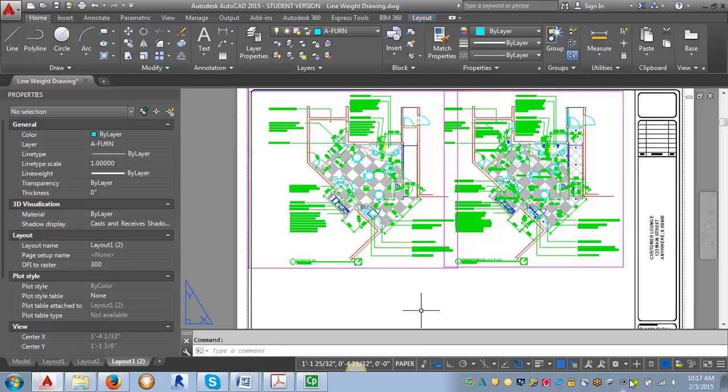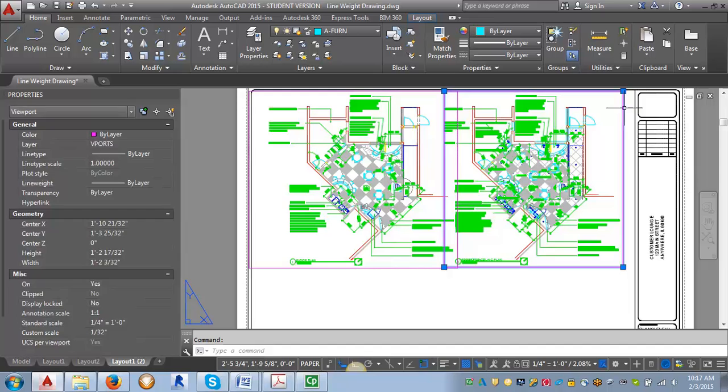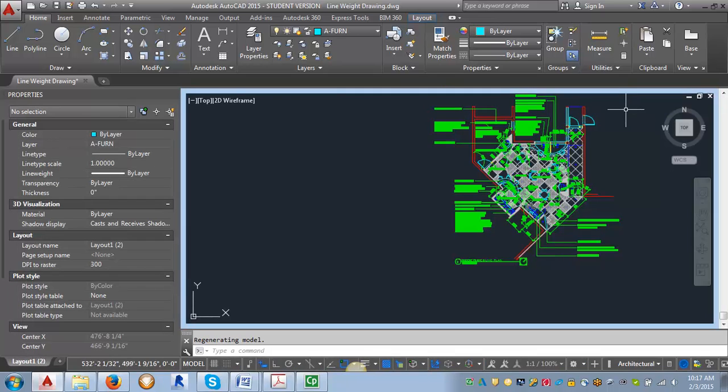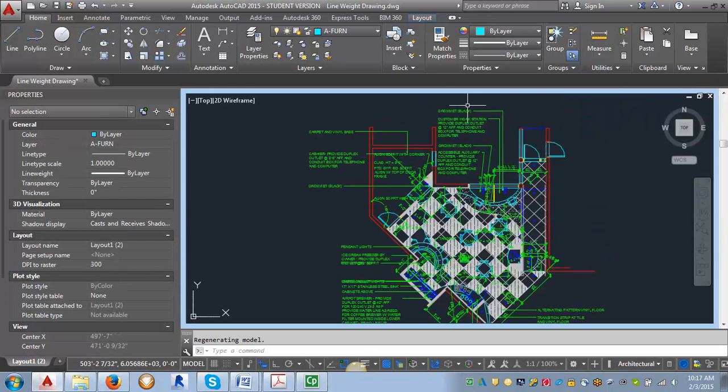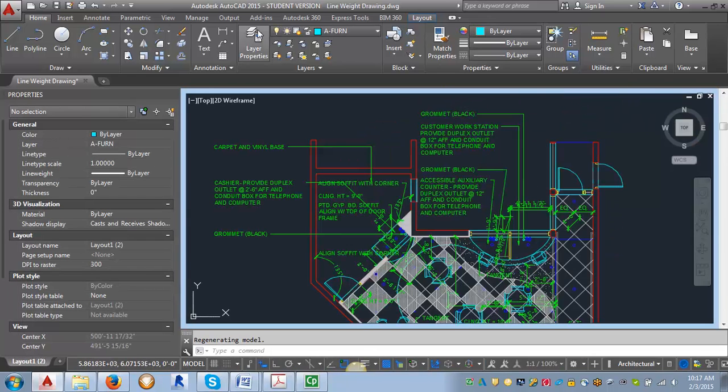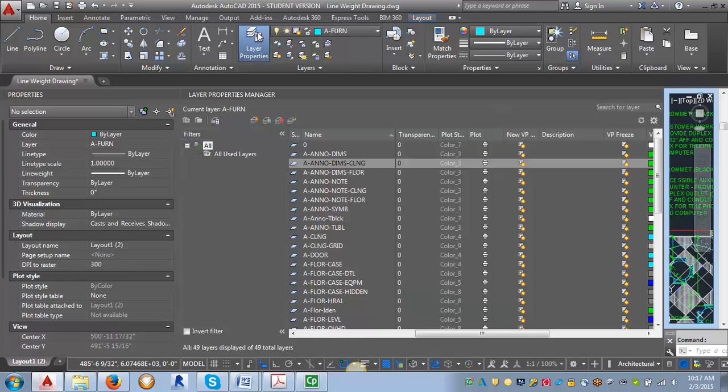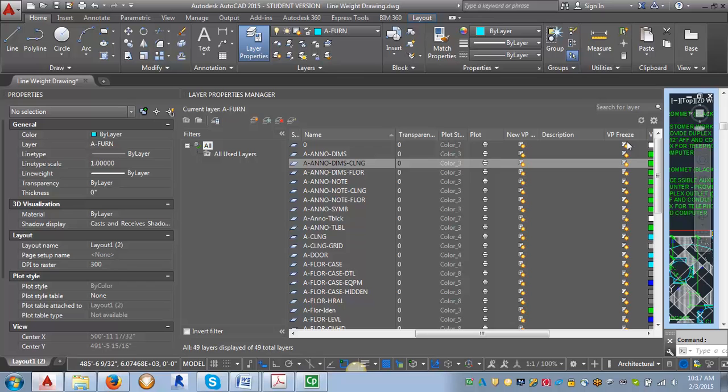So let's go back in here and let's set up our reflected ceiling plan. So now I'm going to click on the edge of the viewport for the ceiling plan. And it's going to take me back into this view. I'm going to open the layer properties again. And this time I'm going to freeze all of my floor layers once again in this VP freeze column.